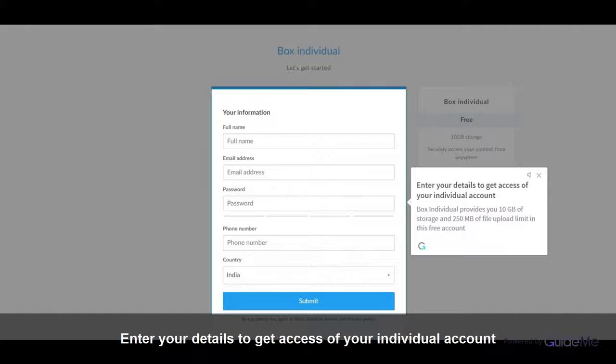Enter your details to get access of your individual account. Box Individual provides you 10 GB of storage and 250 MB of file upload limit in this free account.